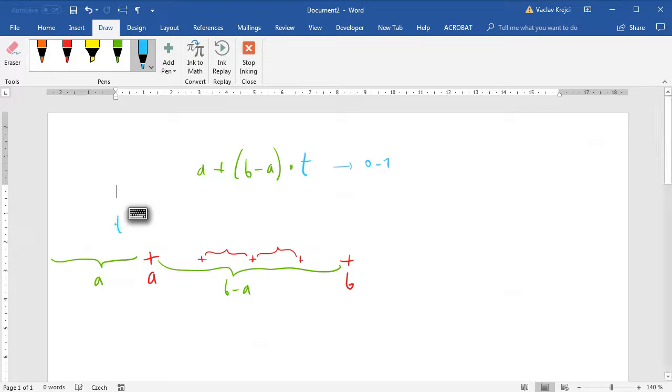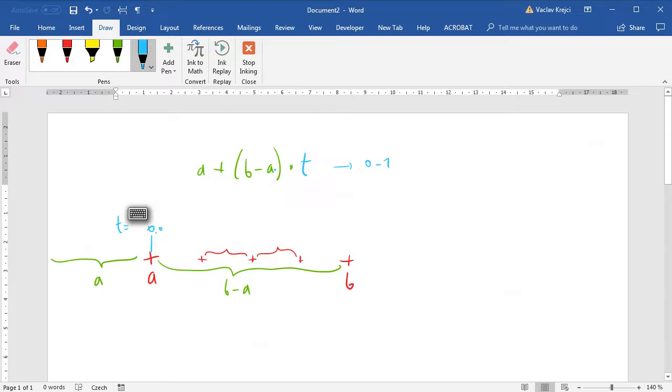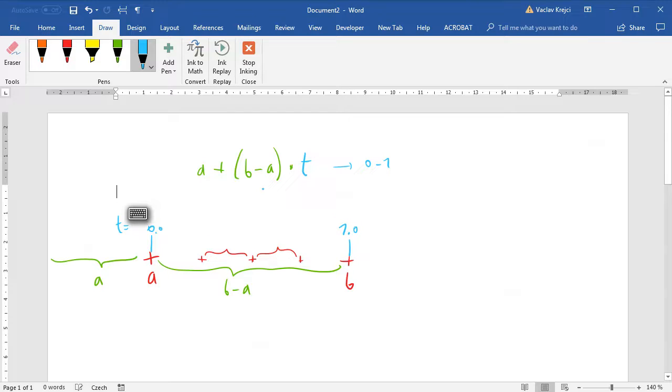When T is 0, anything multiplied by 0 is 0, so we only get A. When T equals 1, it's A plus B minus A, which of course is the position of B. So when T is 1 it goes all the way to the right side to point B. When it's 0.5, it's 50 percent in the middle.